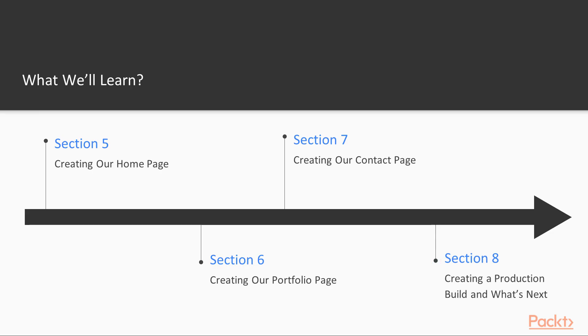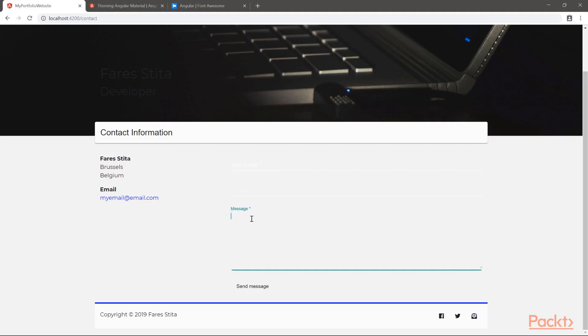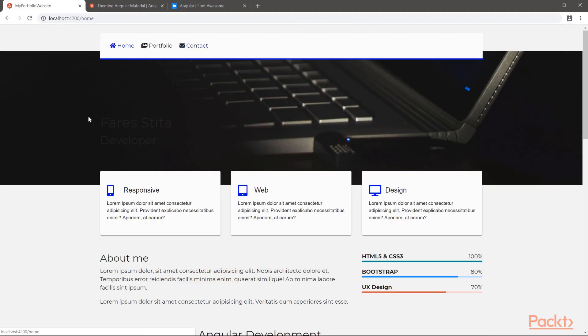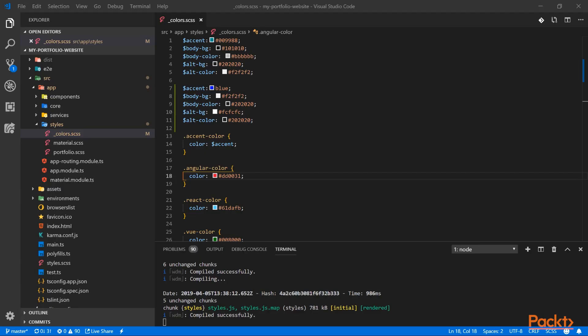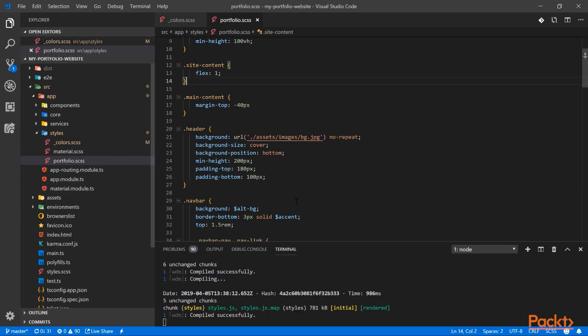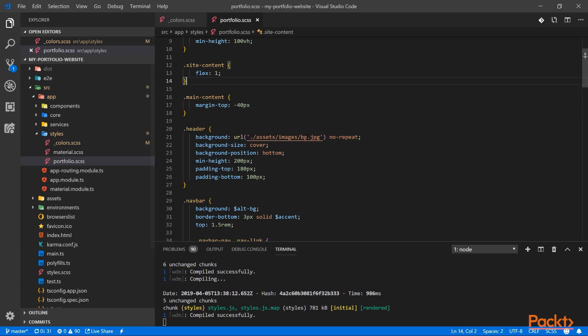And finally, in section 8, we will create our production build. After that we will have a look at how we can optimize our website. We will also see that since we used SASS in our website, it's very simple to change the look and feel.